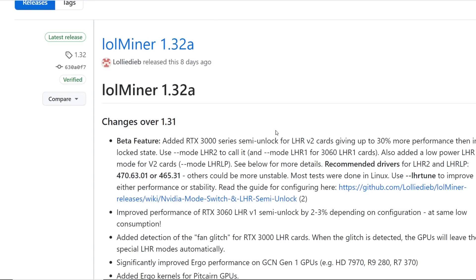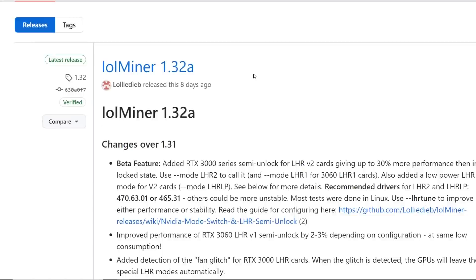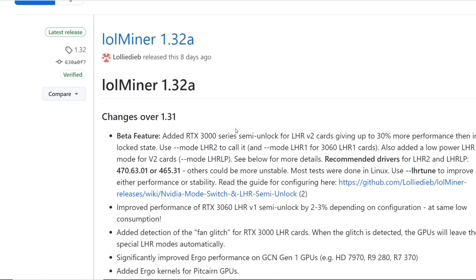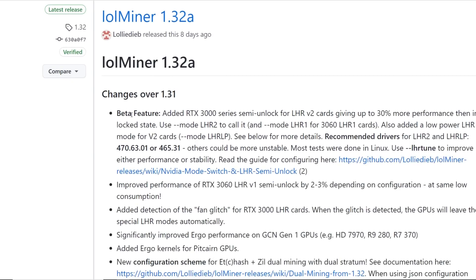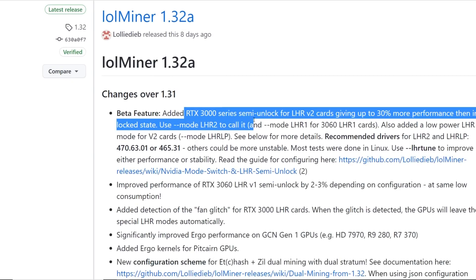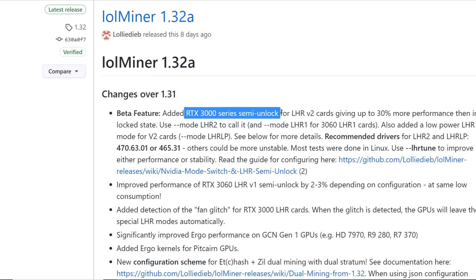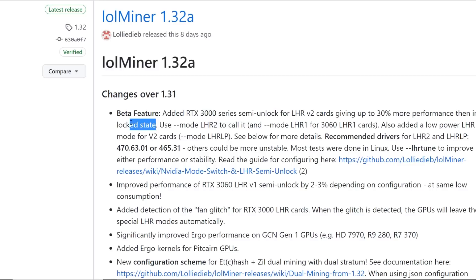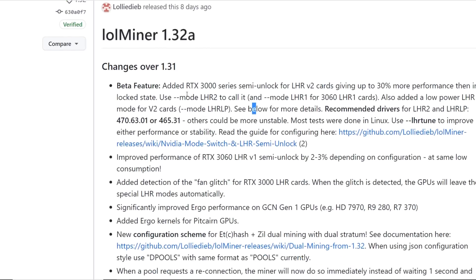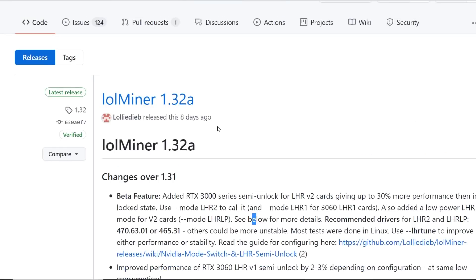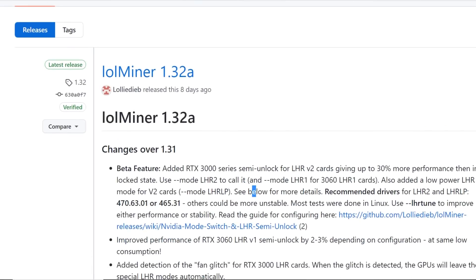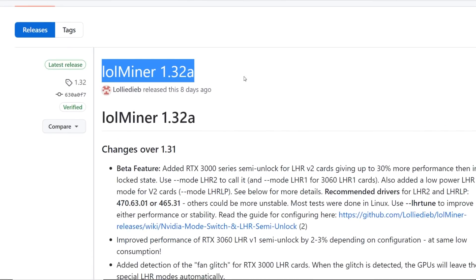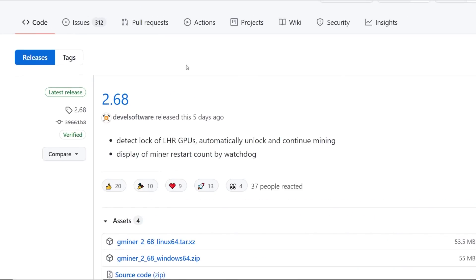Another one is LOL miner. Eight days ago, they updated here. They added a beta feature for the RTX 3000 series, a semi-unlock for the LHR V2 cards, giving up to 30% more performance than in the lock state. So interesting, there's been more optimizations here coming from LOL miner, another great miner for AMD and also Nvidia cards.